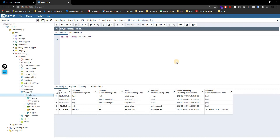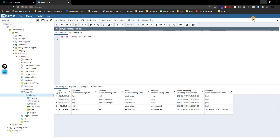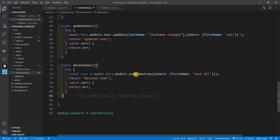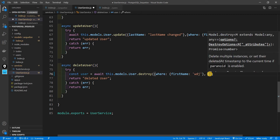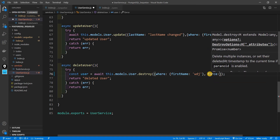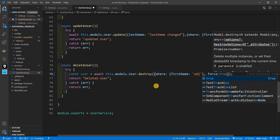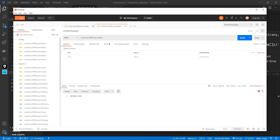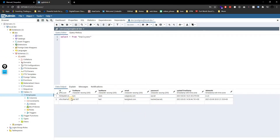But can we still do a hard deletion even if the model is set to paranoid? Yes, you can. To delete all users with a certain name, we use the destroy method with a where clause, and add the option `force: true`. This tells Sequelize to actually delete the record. I save, go to Postman, hit send — it says deleted user. Back in PG Admin, running the query again shows those users are completely gone from the database.